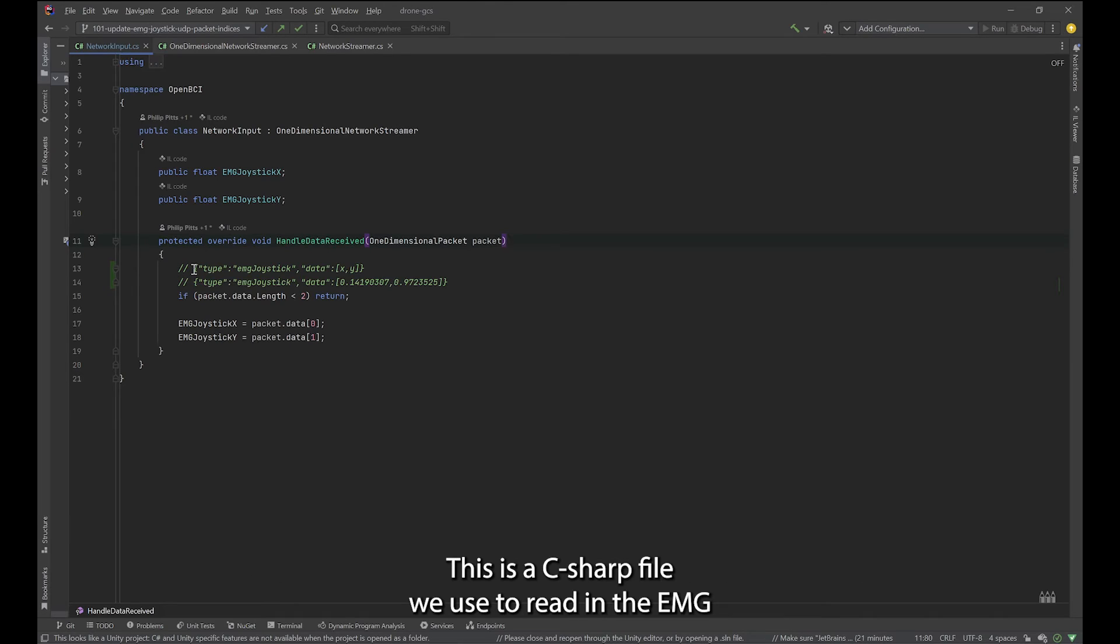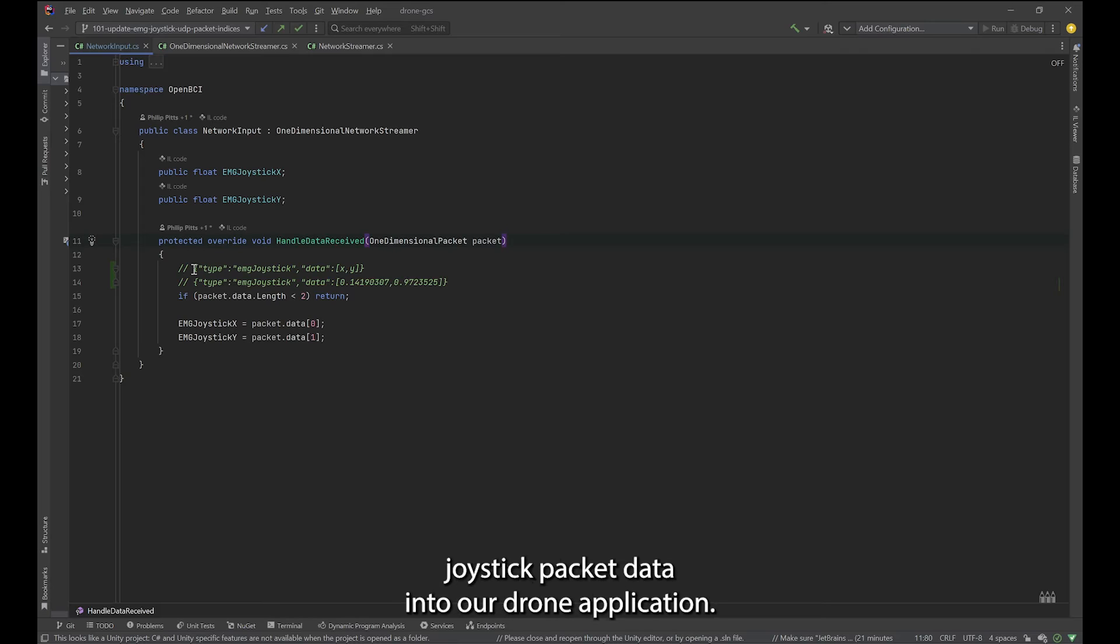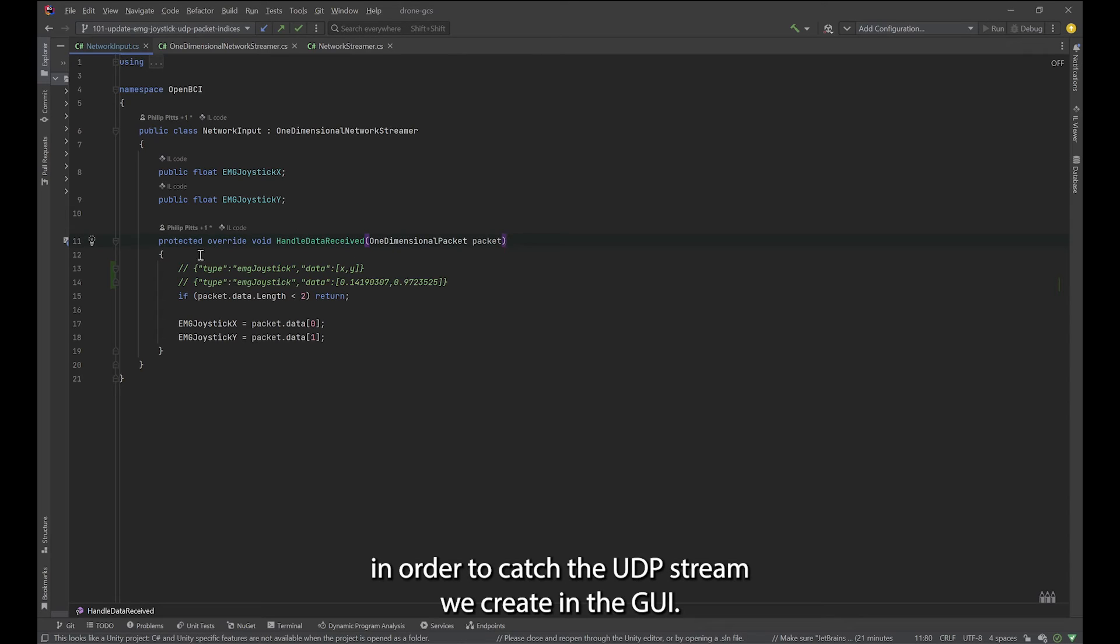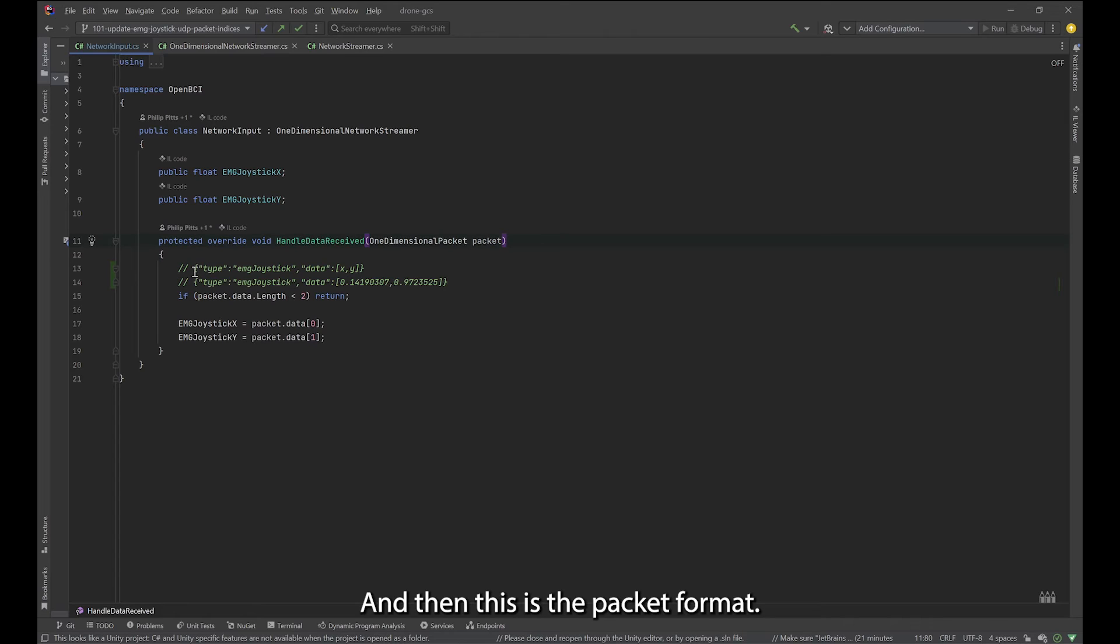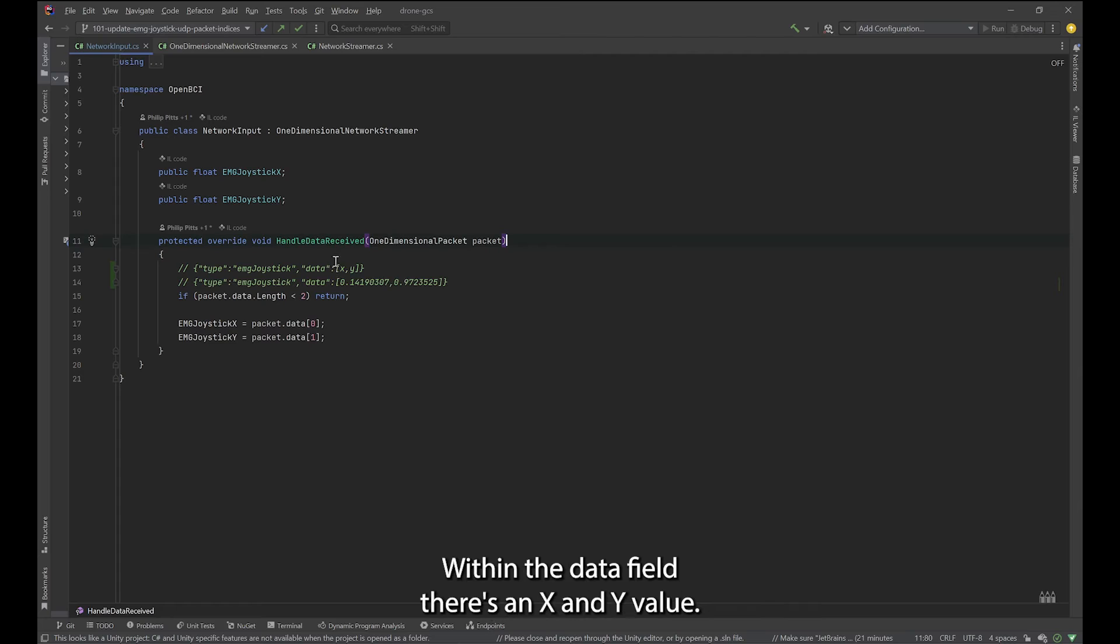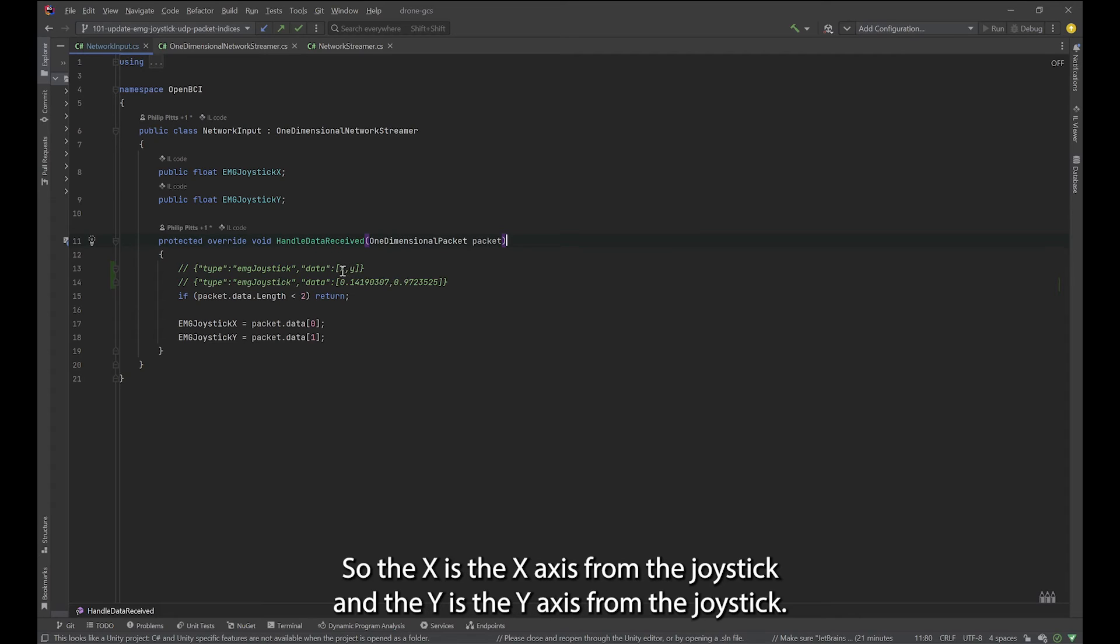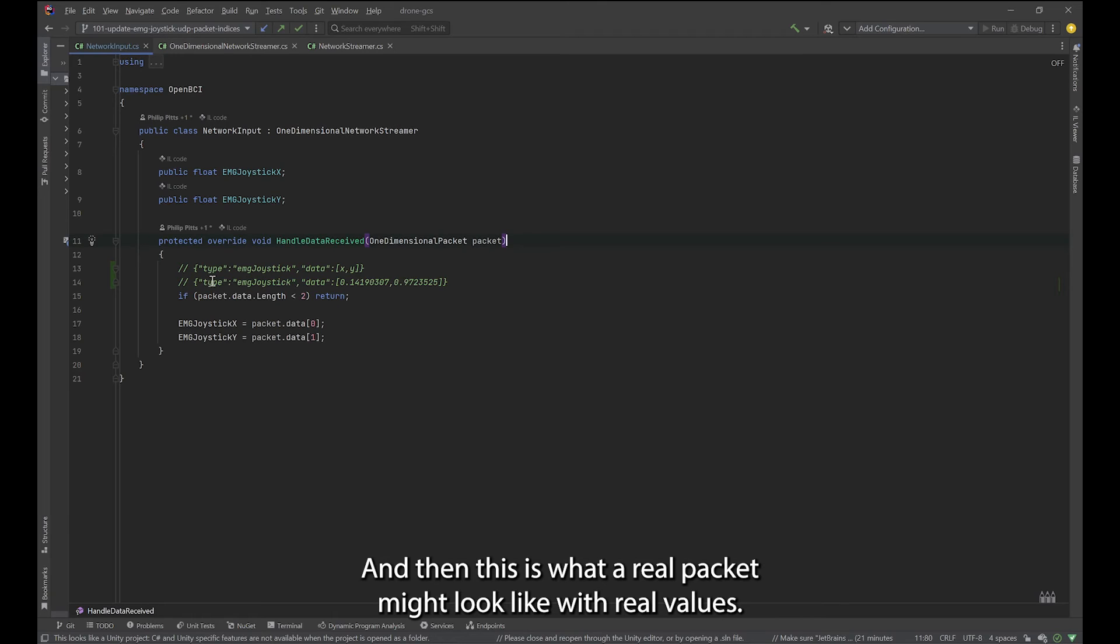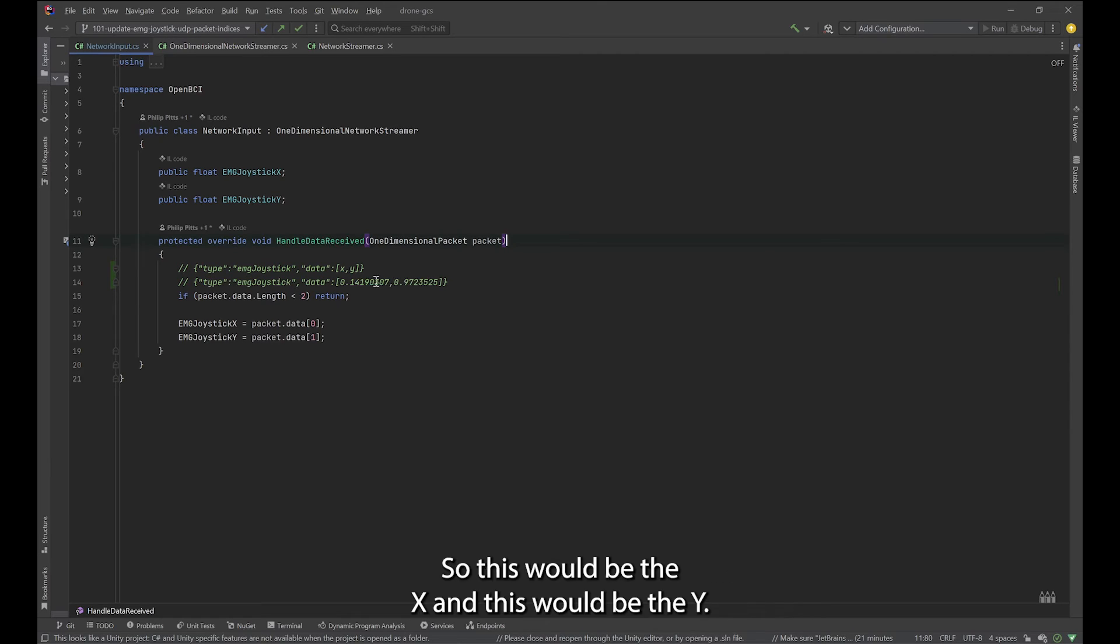This is a C sharp file we use to read in the EMG joystick packet data into our drone application. Elsewhere in the project, we create a UDP streamer in order to catch the UDP stream we create in the GUI. This is the packet format. There's a type field and a data field. Within the data field, there's an x and y value. The x is the x axis from the joystick and the y is the y axis from the joystick. They both range between negative one and one. And then this is what a real packet might look like with real values. This would be the x and this would be the y.